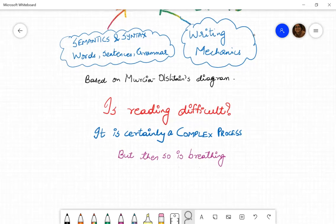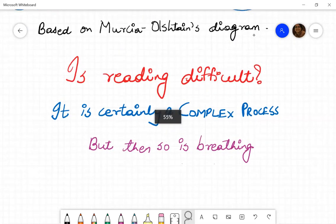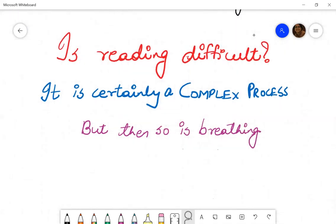So, is reading difficult? Well, it is definitely complex — certainly a very complex process. But then, so is breathing. It is not just a simple exhale and inhale. There is a lot happening in your body: the lungs are taking in oxygen, the oxygen goes through the blood supply, it purifies your blood, the blood goes down to all parts of your body carrying oxygen. And so on and so forth. It is a very, very complex process, and we do it every day, every moment, even while we are sleeping.